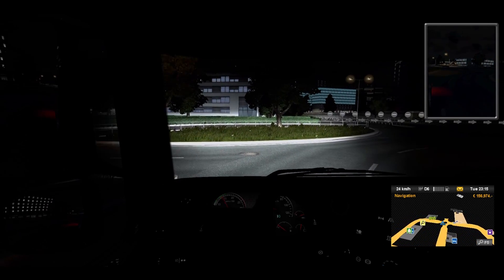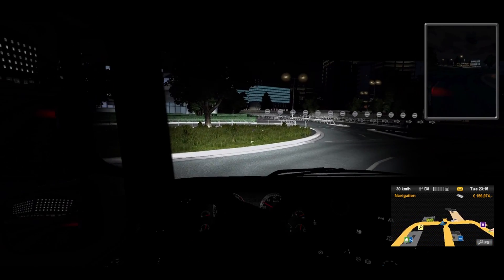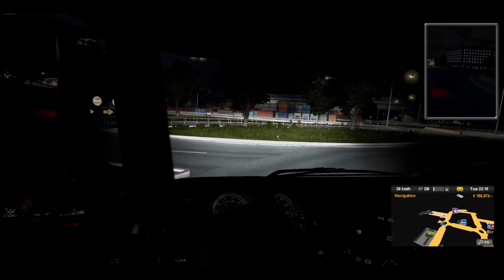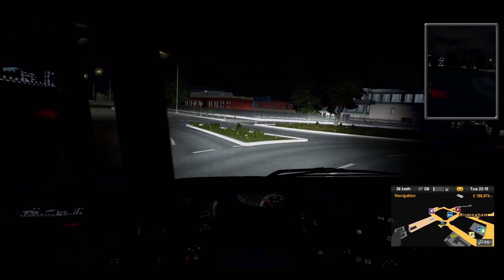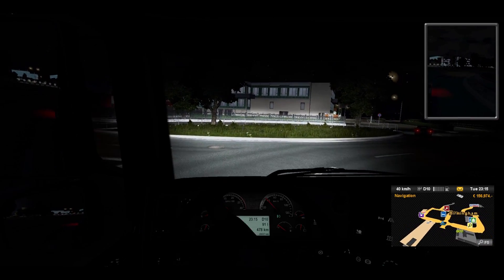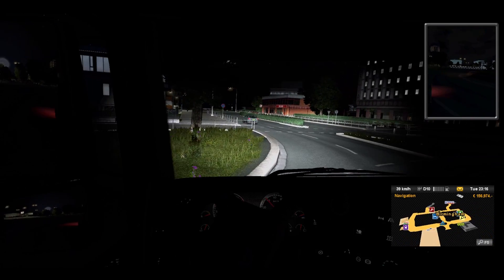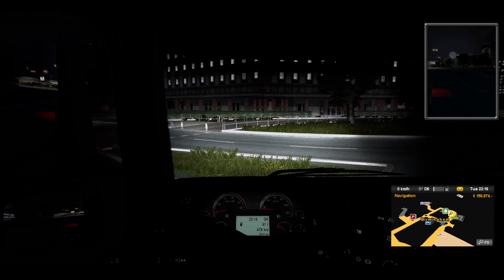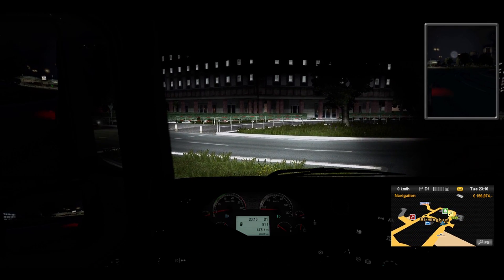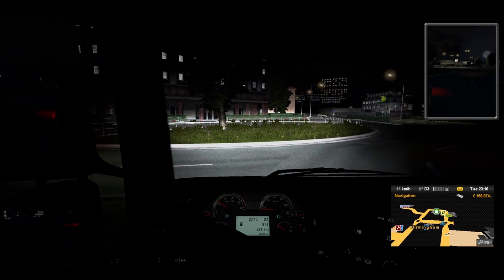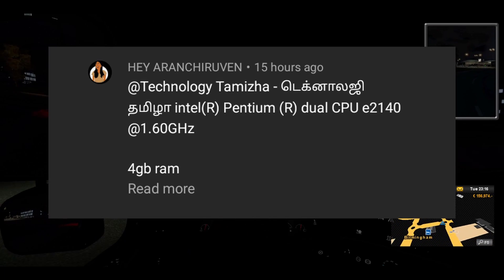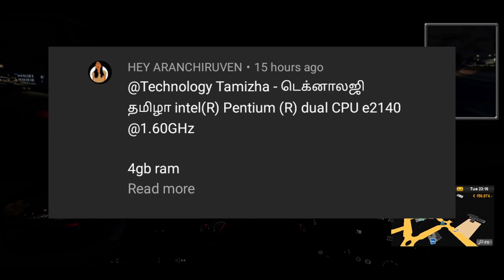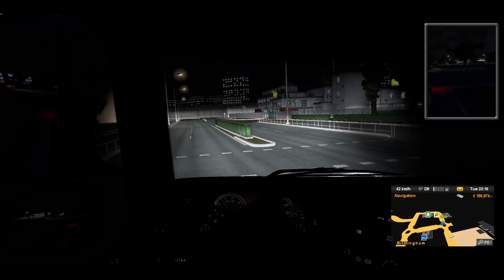If you look at the recommended, it will be smooth. But at the minimum, it will be a lot of problems. There will be a Pentium processor, 4GB RAM, and no graphics card. If you look at the Pentium processor, the requirement is 2.4GHz but it will run at only 1.4GHz, so it will lag.